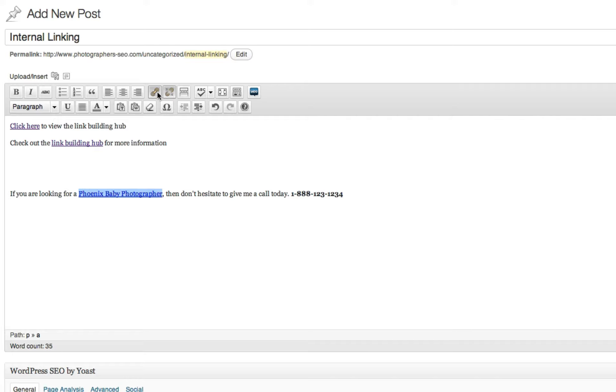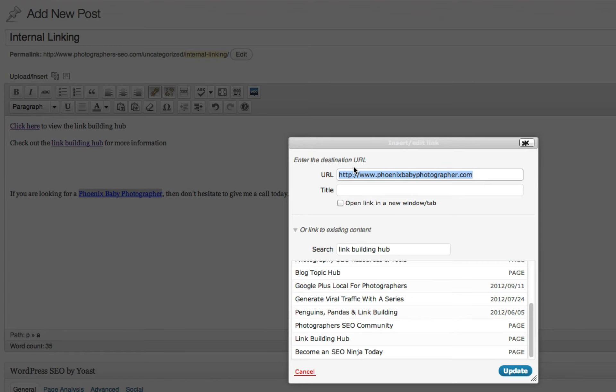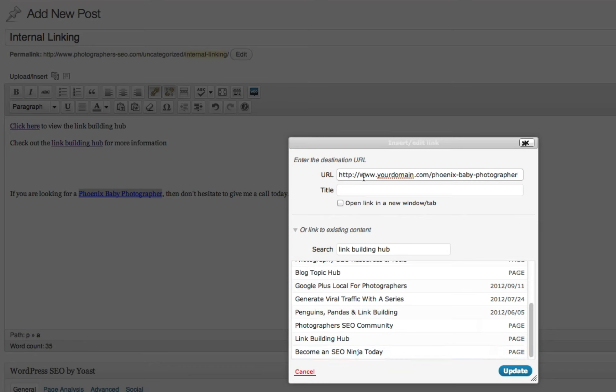Or if it's not, you can even switch that. So let's say it's yourdomain.com slash phoenixbabyphotographer. Let's say you have a landing page specific to that.